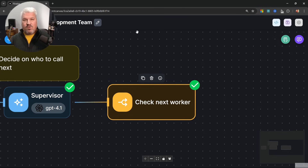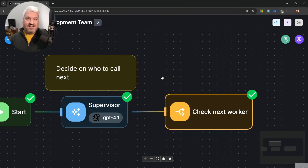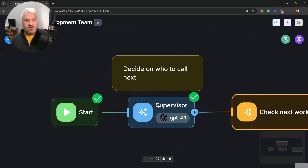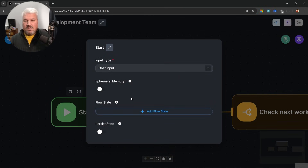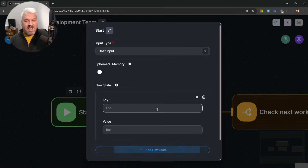Flow state is a much more elegant and clean solution. If you're new to flow state, you might want to check out my dedicated video on it first. But I do think you'll still be able to follow along — it's not that bad. All we want to do is store that 'next' value in a variable available to the entire flow for easy access. We do that within the start node, in the flow state section. Let's add a new variable called 'next'.